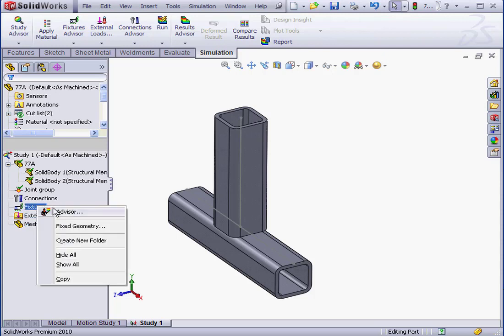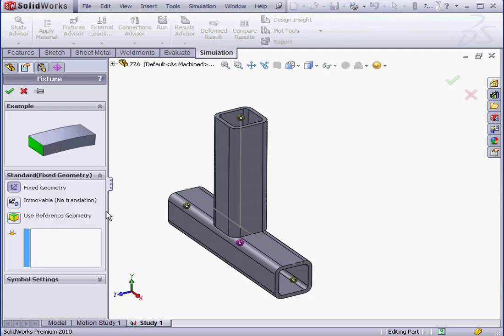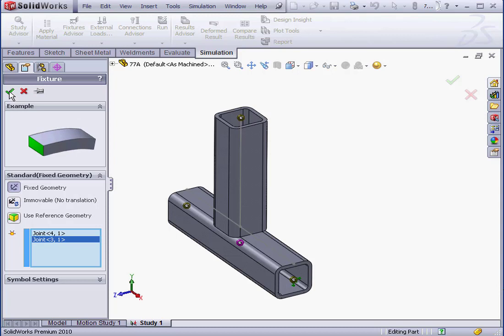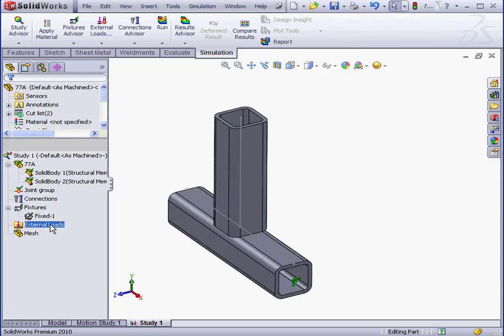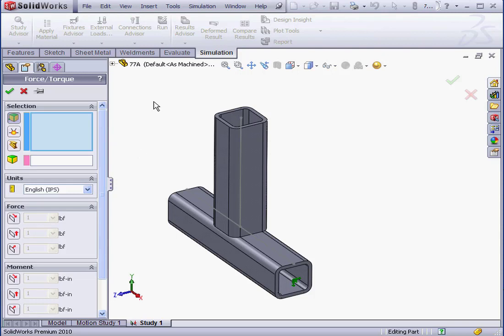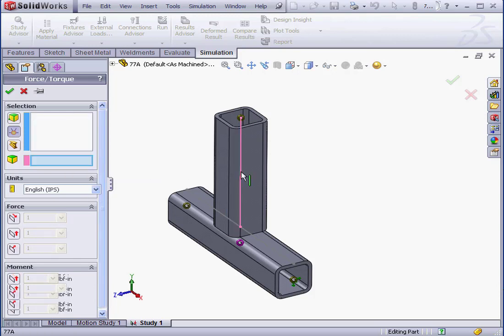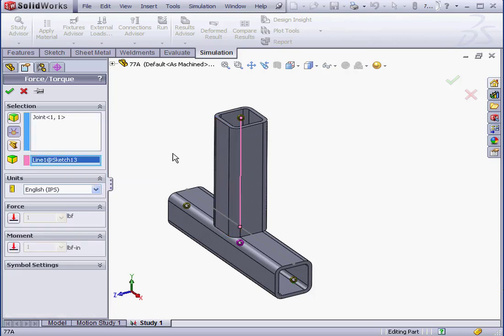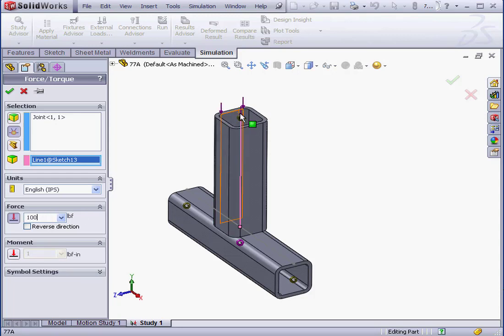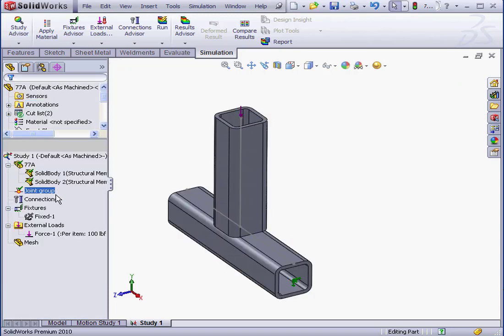Right-click on Fixtures. Fix Geometry. Now, I'm going to click on these two joints. And click OK. External Loads. Let's use Force. Selection Type. Let's use Joints. Select this one. Direction. Select this sketch line. And Force Magnitude. Let's make it 100 pounds. We can see the force direction with this arrow. Check here to reverse if needed. And click OK.